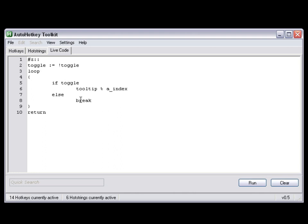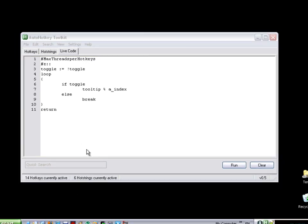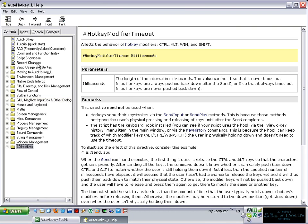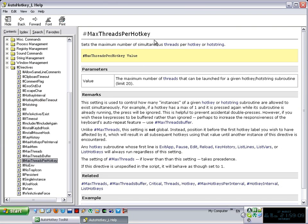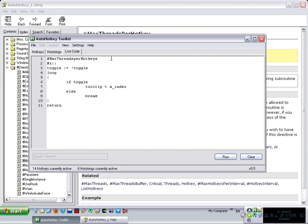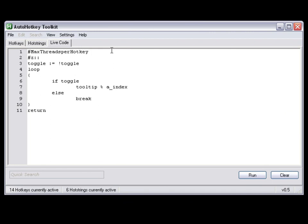How can we fix this? There is a directive called max threads per hotkey. I think it is like that. Let me double check that. Directive, max threads per hotkey, without the S at the end. And this particular directive allows us to change how many threads per hotkey can run. It is just that simple. That's what it says, right? So, basically, if you put two in there, problem solved. Why is that?